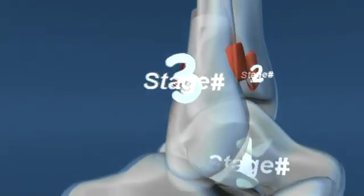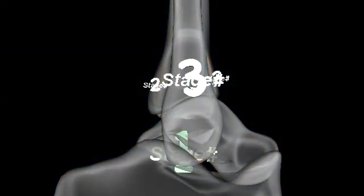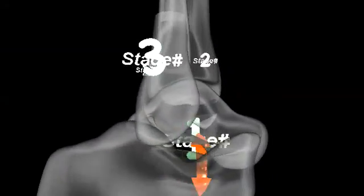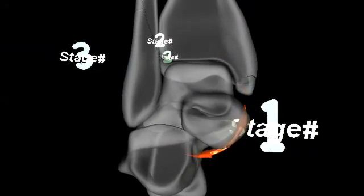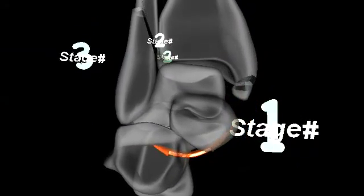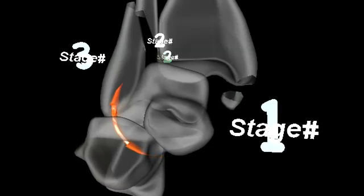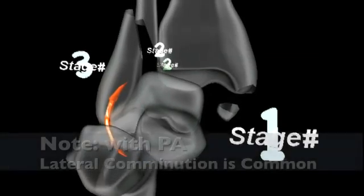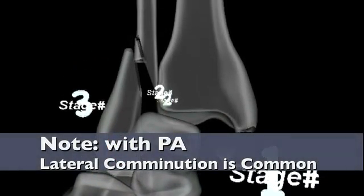Since the talus is driven in an inferomedial to superolateral direction, a lateral spike of cortex from the fibula may be visualized on an AP x-ray. Lateral comminution is quite common.